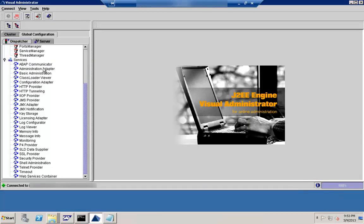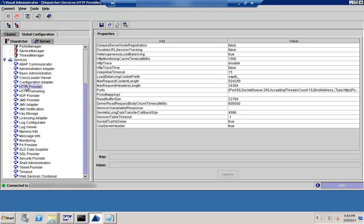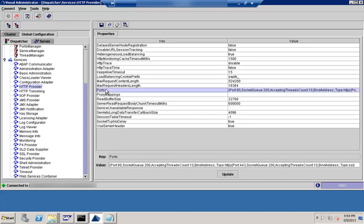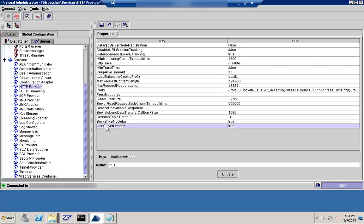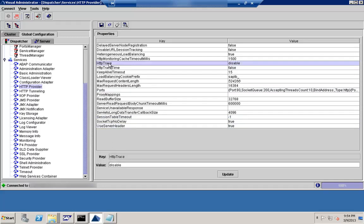The next item is the HTTP Provider. Under global configuration you can see the dispatcher, and under dispatcher is the HTTP Provider. In the HTTP Provider you can maintain different parameters such as the port — which is one key thing — different session timeout parameters, and trace activity, whether you are enabling or disabling the trace for the dispatcher.